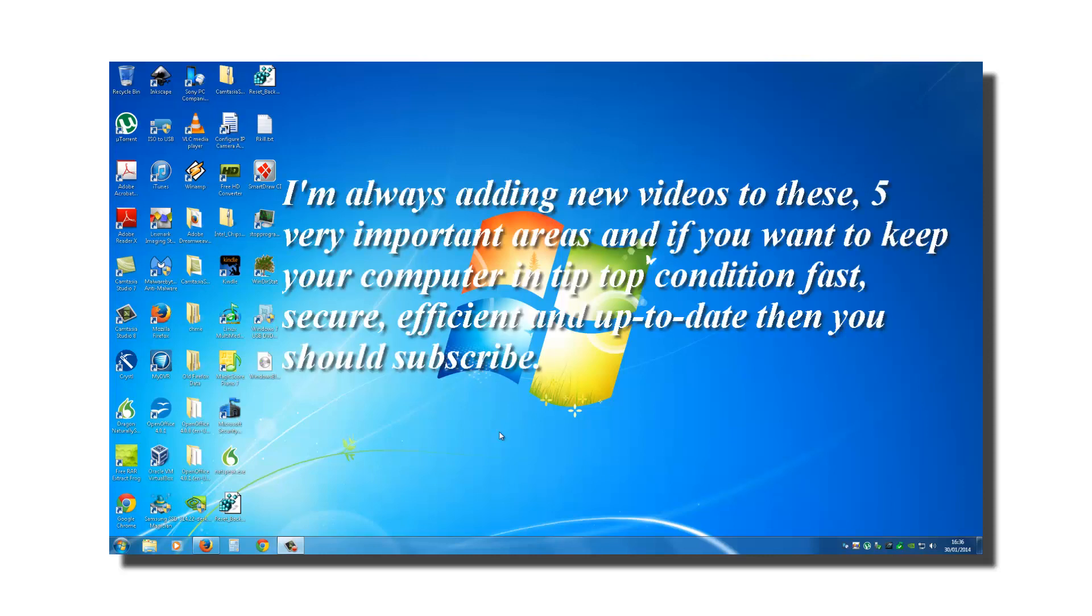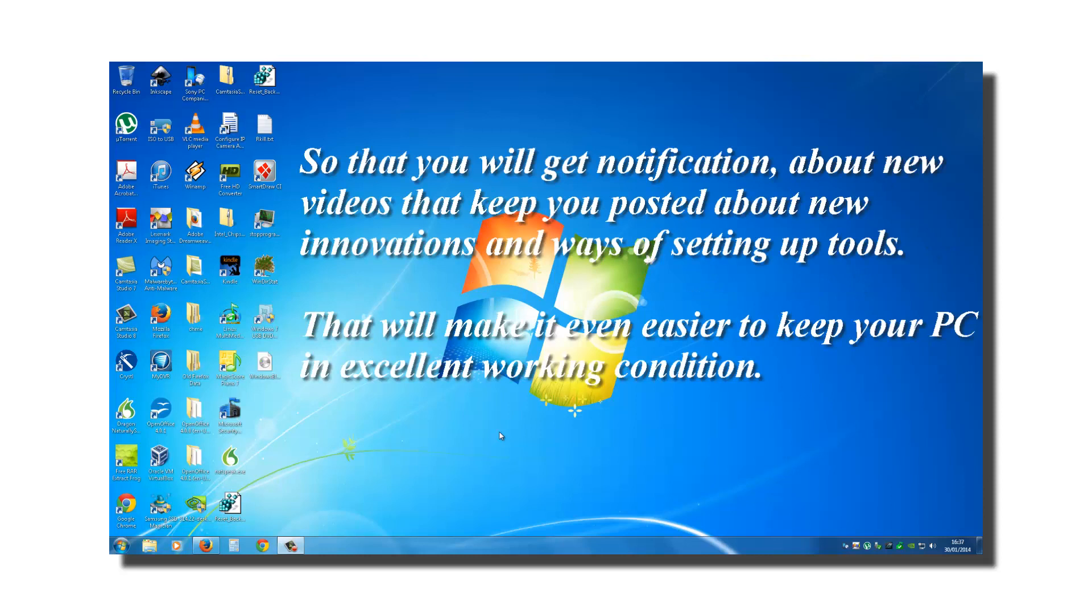I am always adding new videos to these five very important areas. And if you want to keep your computer in tip-top condition, fast, secure, efficient and up-to-date, then you should subscribe to this channel. So that you will get notification about new videos that keep you posted about new innovations and ways of setting up tools that will make it even easier to keep your PC in excellent working condition.